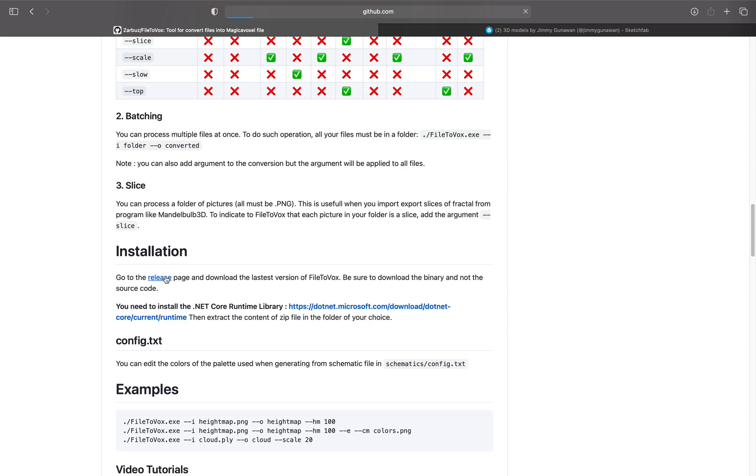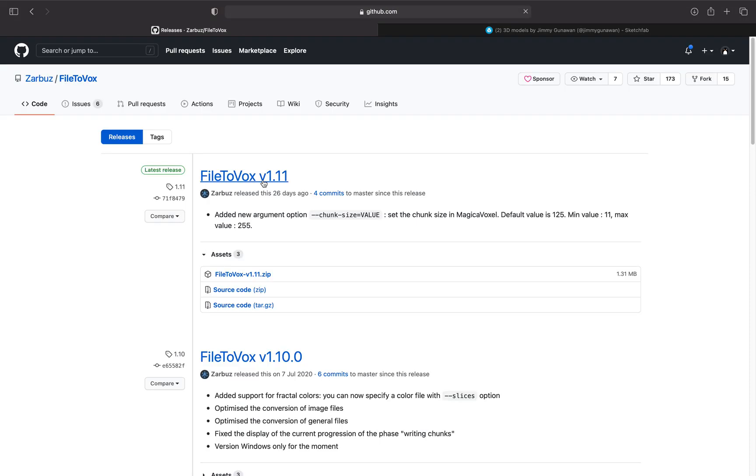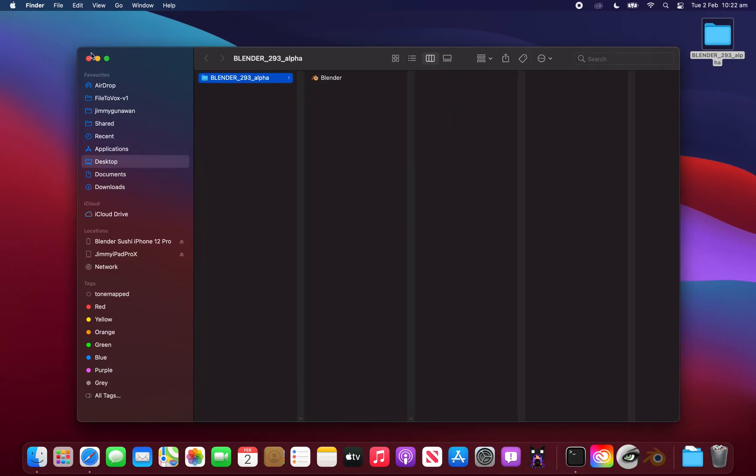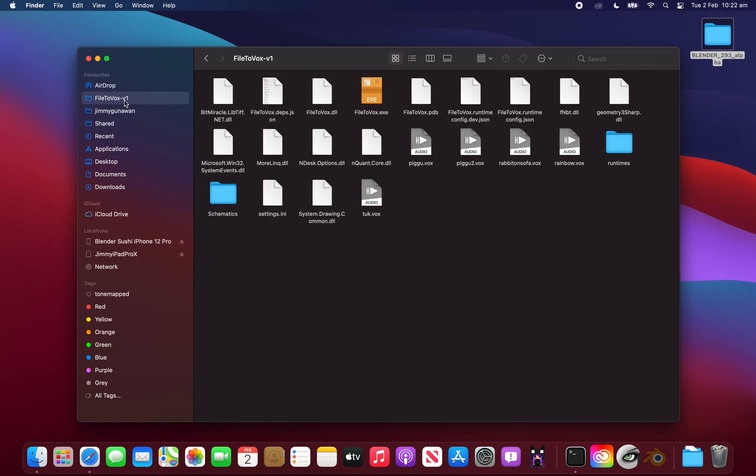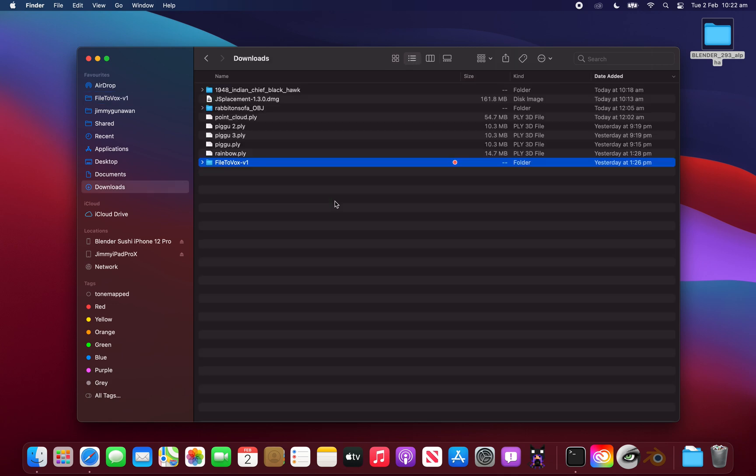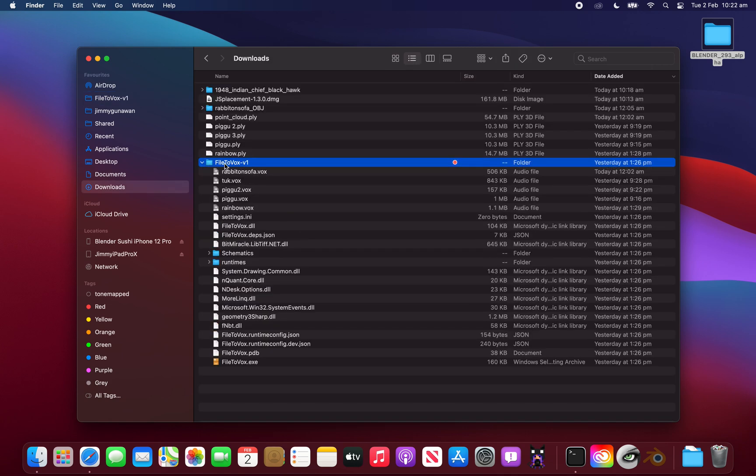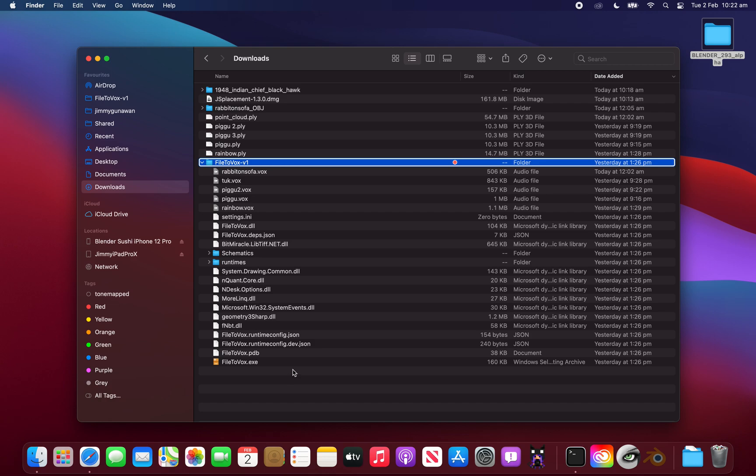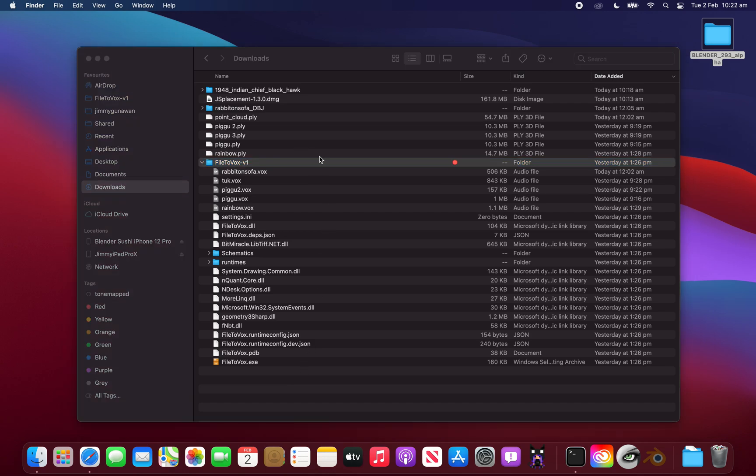But anyway you download go to release page and download the version as a zip and I already have it here. It's called file to Vox and it is EXE. You cannot on a Mac you cannot just run it. But I'm going to show you how I'm doing it. So you can compile this app yourself. However, you run the conversion using terminal commands. I'm going to show you an example.